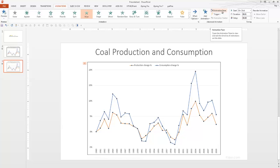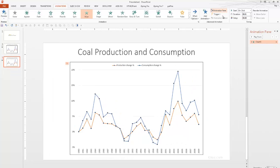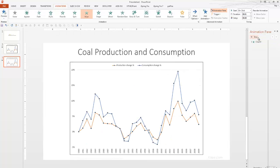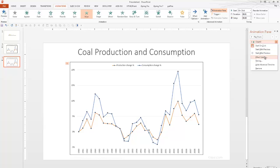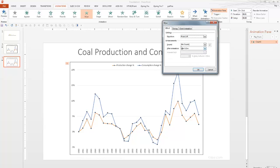Now, if you want to test your animation, click on the animation pane and play.